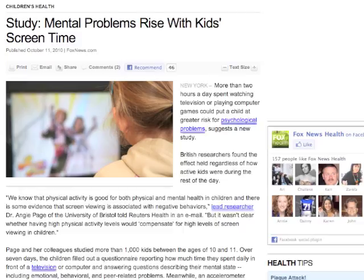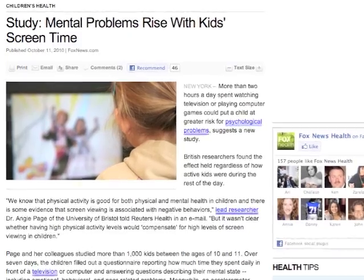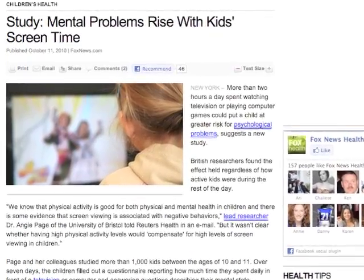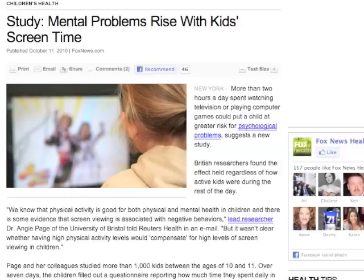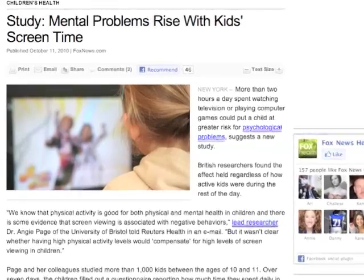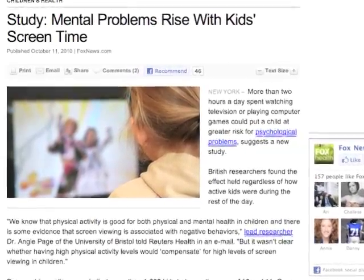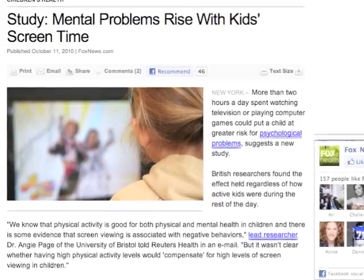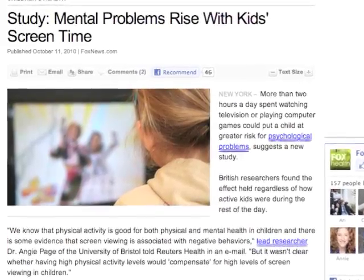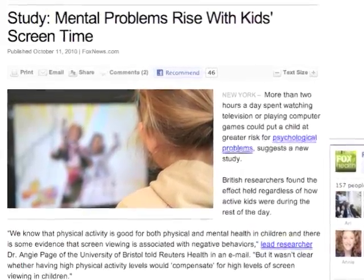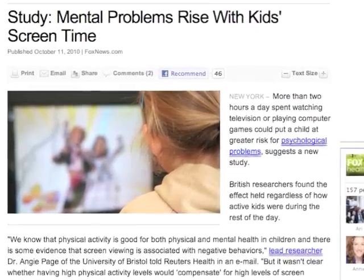There is also a third possibility that the article fails to entertain — the possibility that psychological difficulty and TV watching are both side effects of some other third variable. Perhaps children who are social outcasts have psychological difficulty because of this, and with no friends to play with, they end up spending lots of time watching TV. There are many third variables that might be at play here.